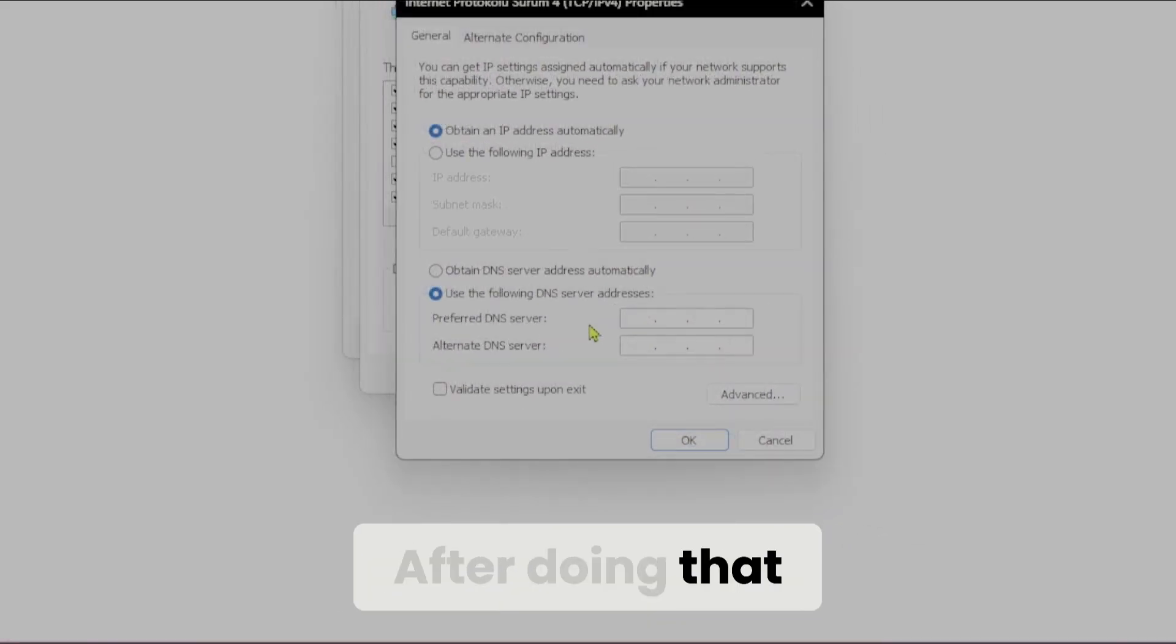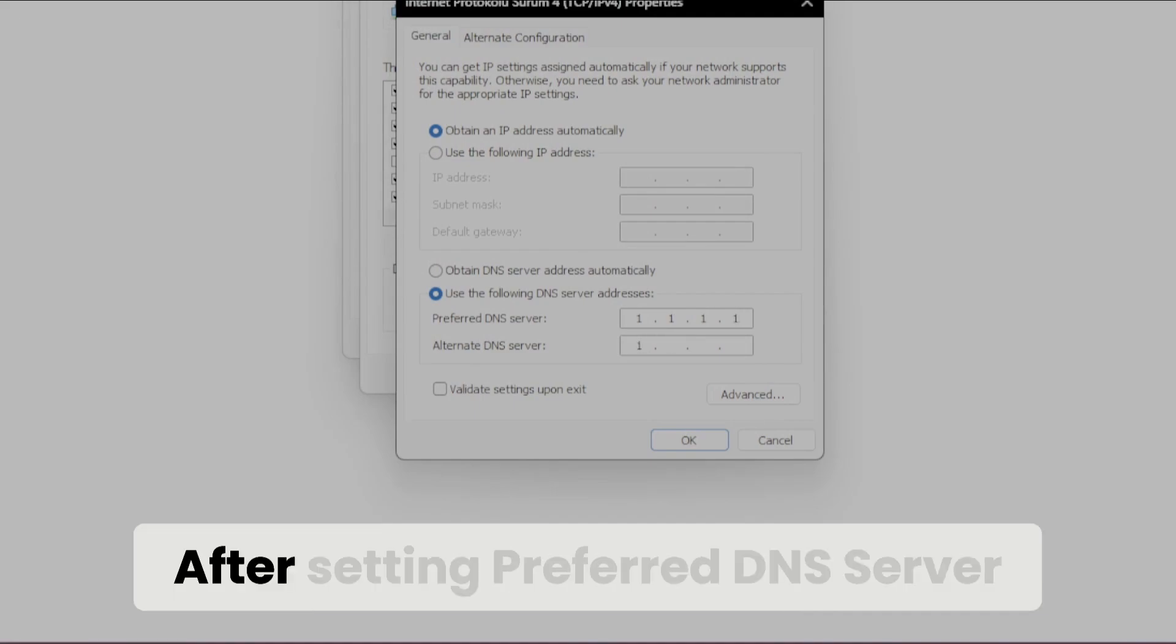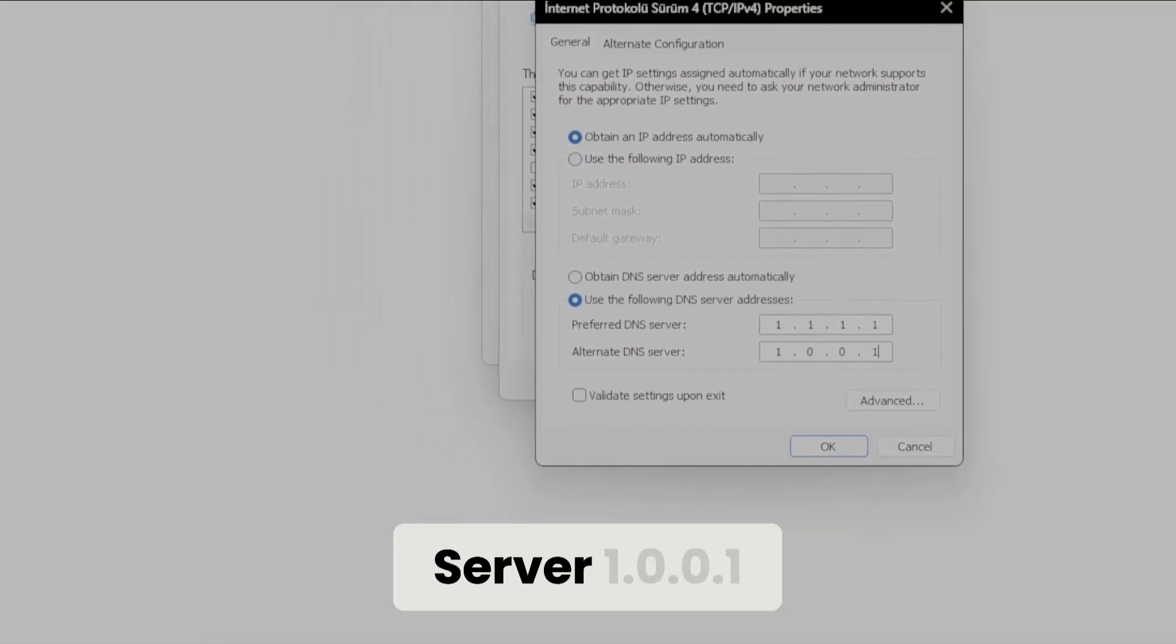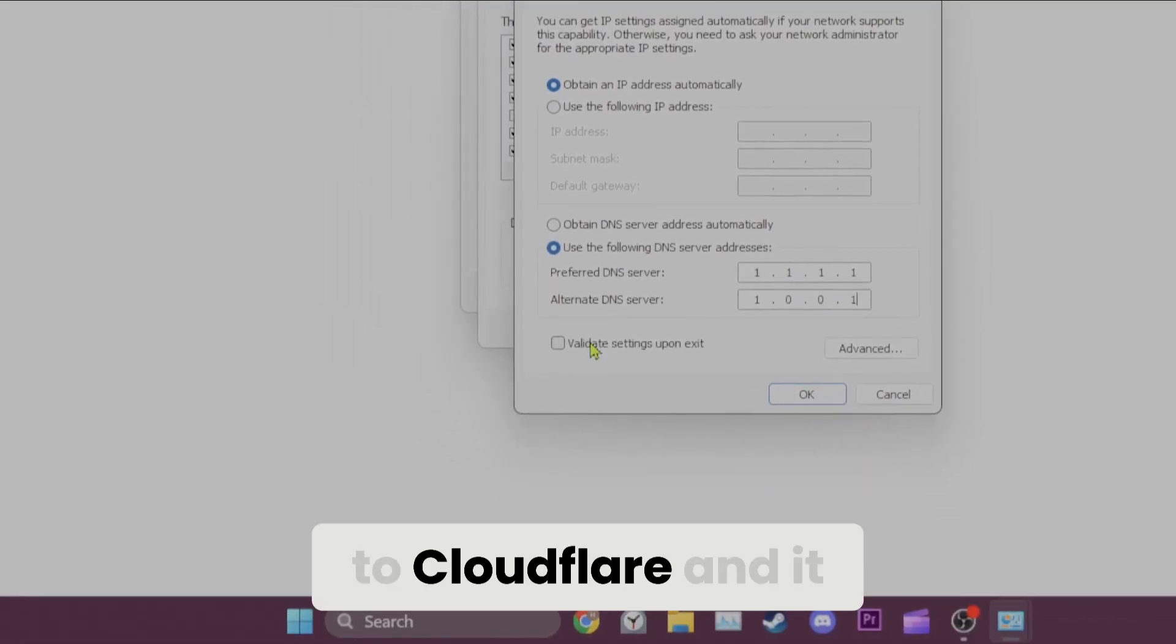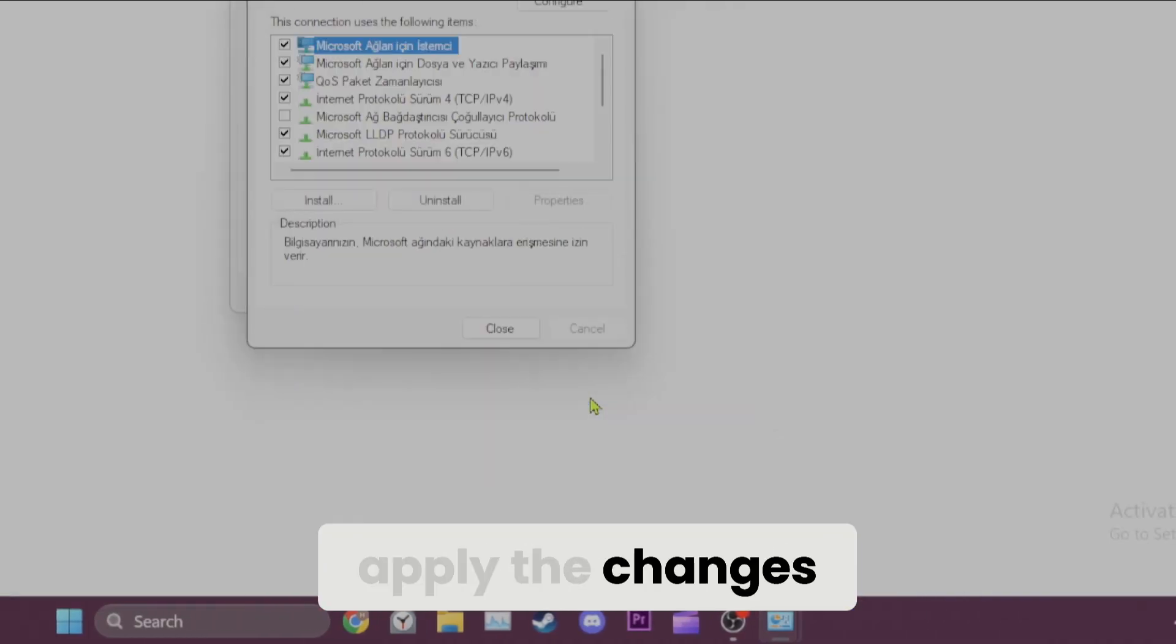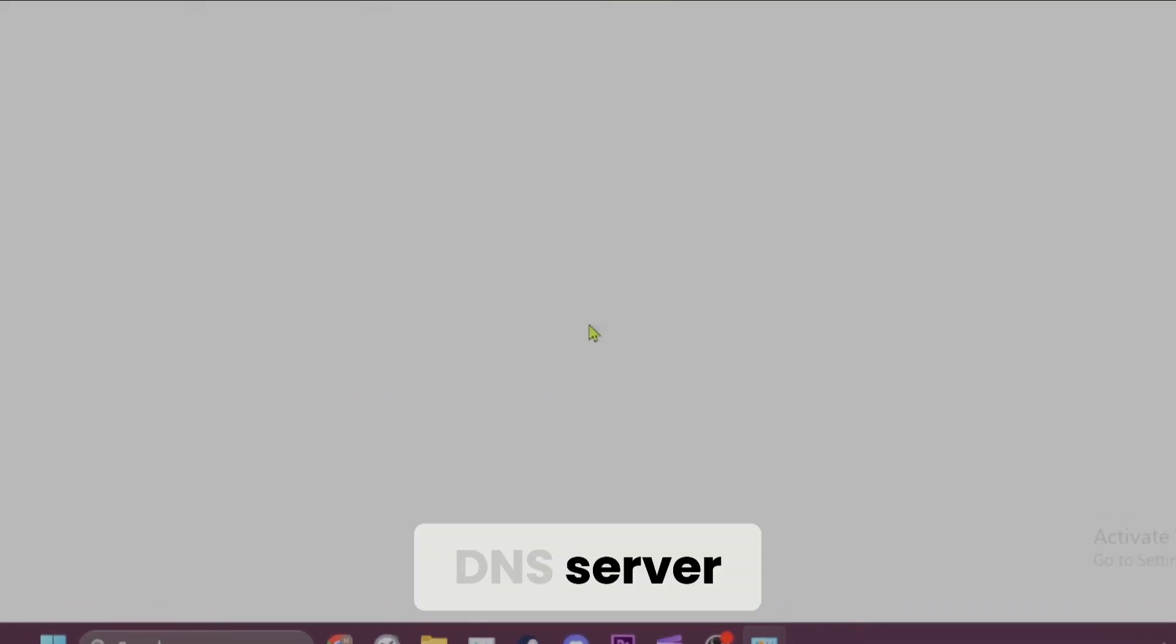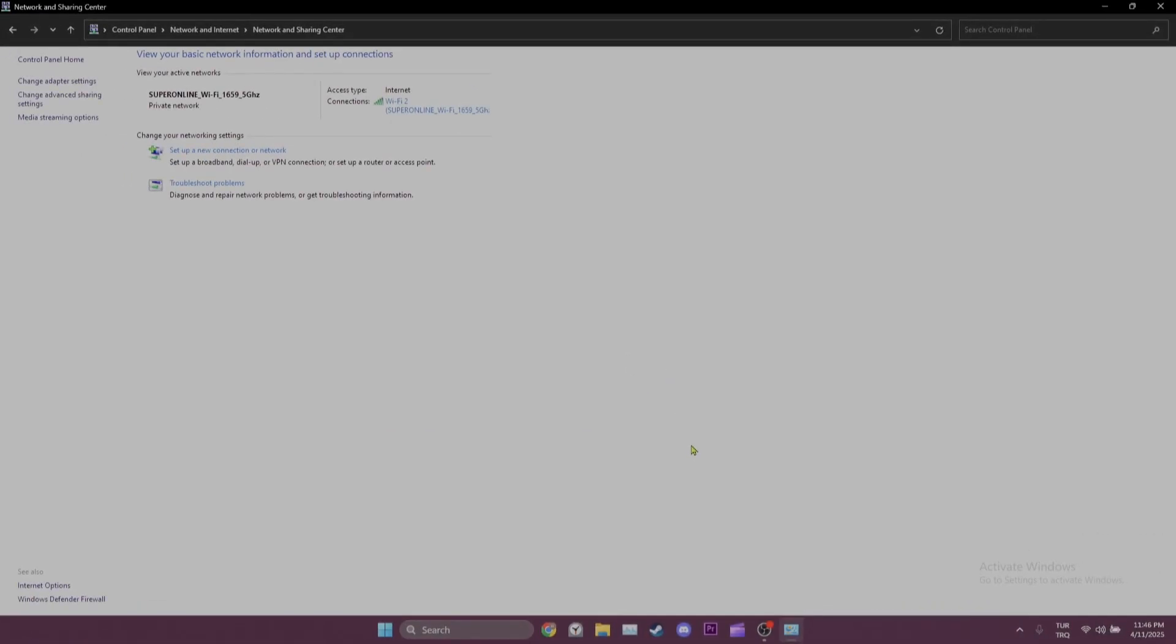After doing that, we set Preferred DNS server to 1.1.1.1. After setting Preferred DNS server, we set Alternate DNS server to 1.0.0.1. This DNS belongs to Cloudflare and it is completely safe to use. We click OK and apply the changes. We have changed our DNS server. Now you can check if the problem is solved or not.